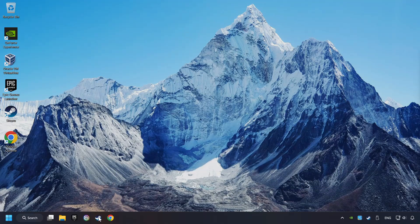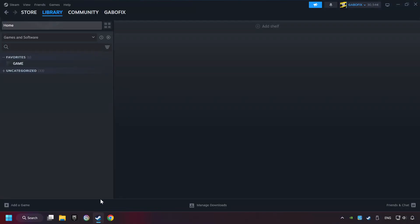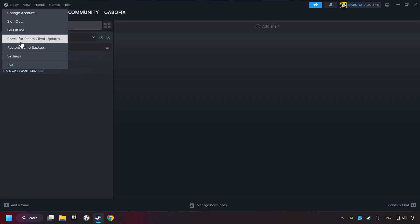Start up Steam. Click on Steam title and then on settings.